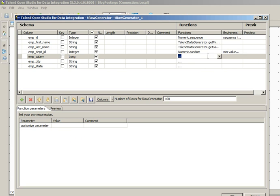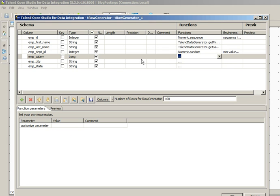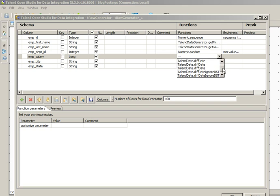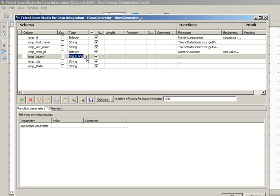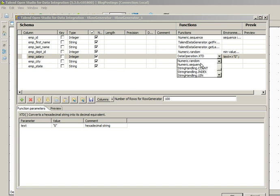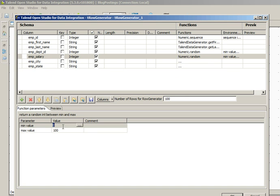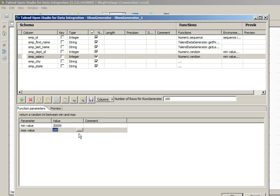Similarly for employee_salary we can use Numeric.random as well. Since it's a long type, select Integer and Numeric.random, and you can give any value, let's say 20,000 to 50,000.